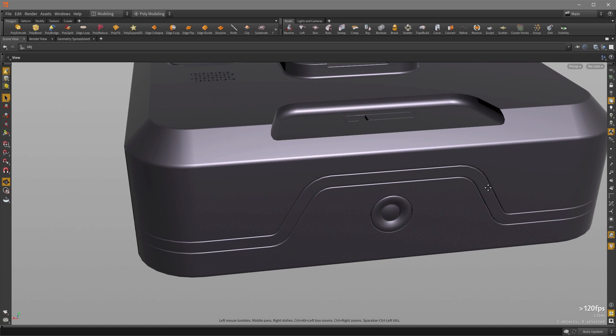And all of those details were done by using the shatter operation of the Boolean tool, and we're going to see how we can do that.